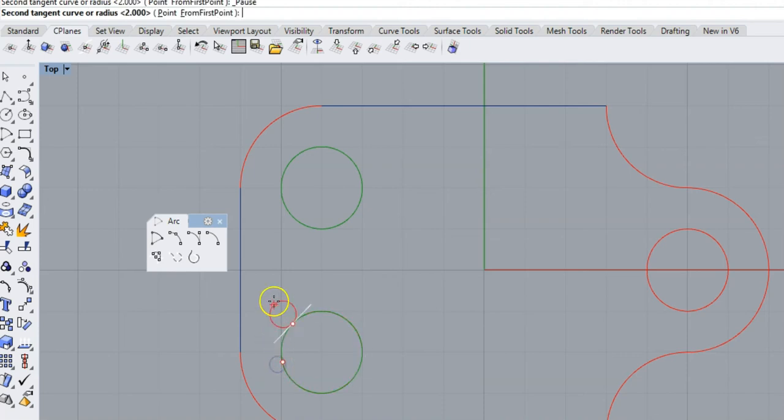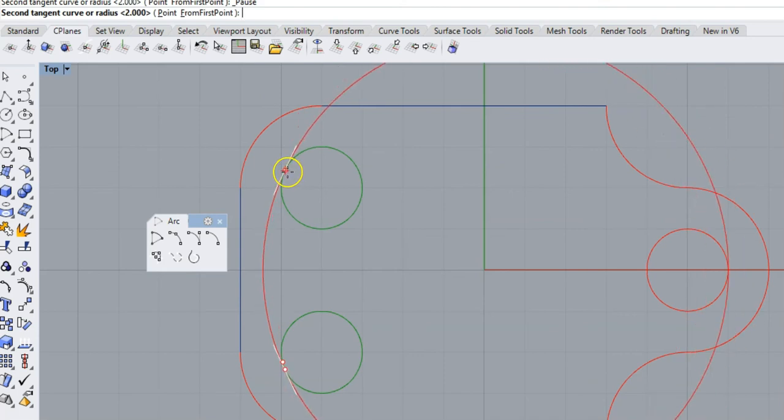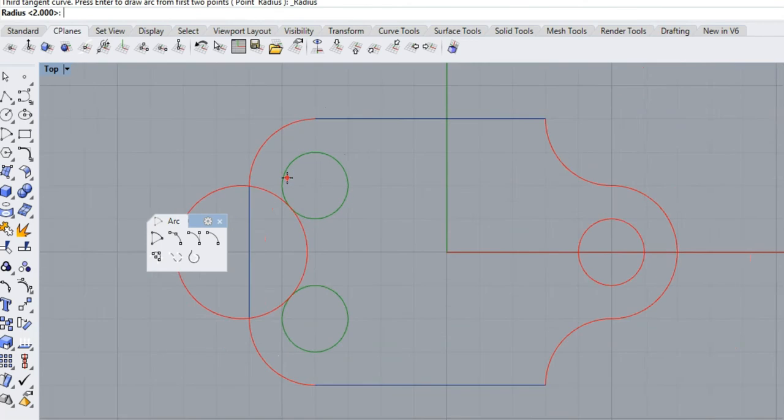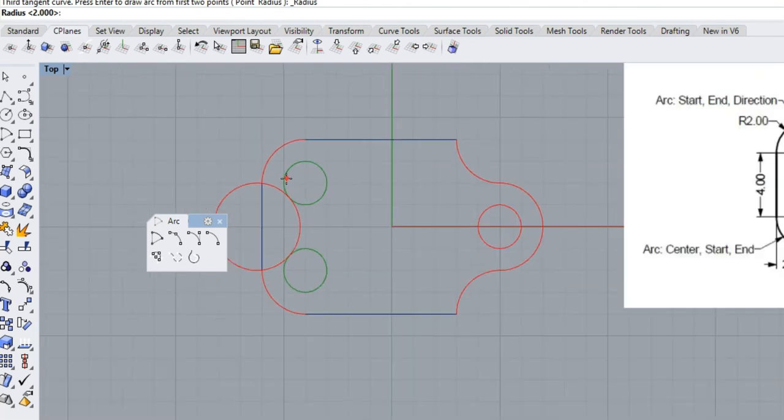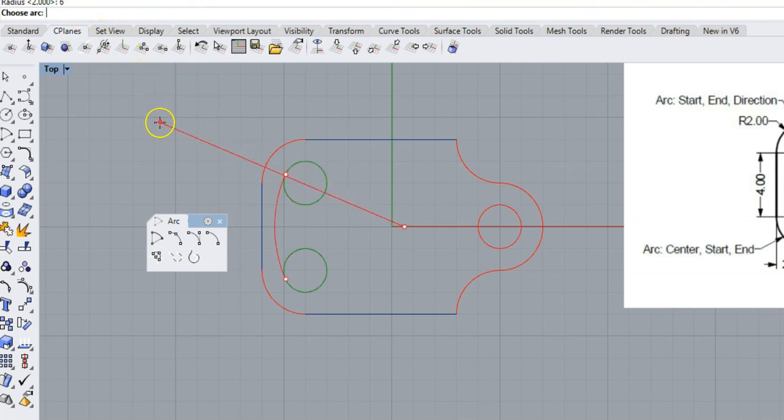Come to your other circle. Point your tangent line on this circle in the direction you want the arc to go and click. Now take your radius, six, and type it in the command line. Six, enter, and click.